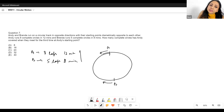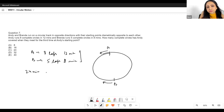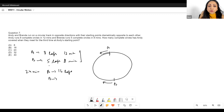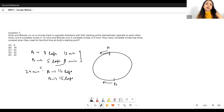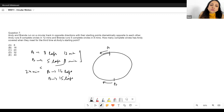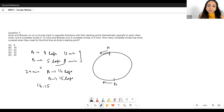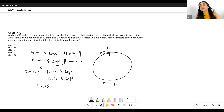I'll take the LCM of 12 and 8, which is 24 minutes. In 24 minutes, Andy runs 16 laps and Brenda runs 15 laps. So the ratio of their speeds is 16 to 15.